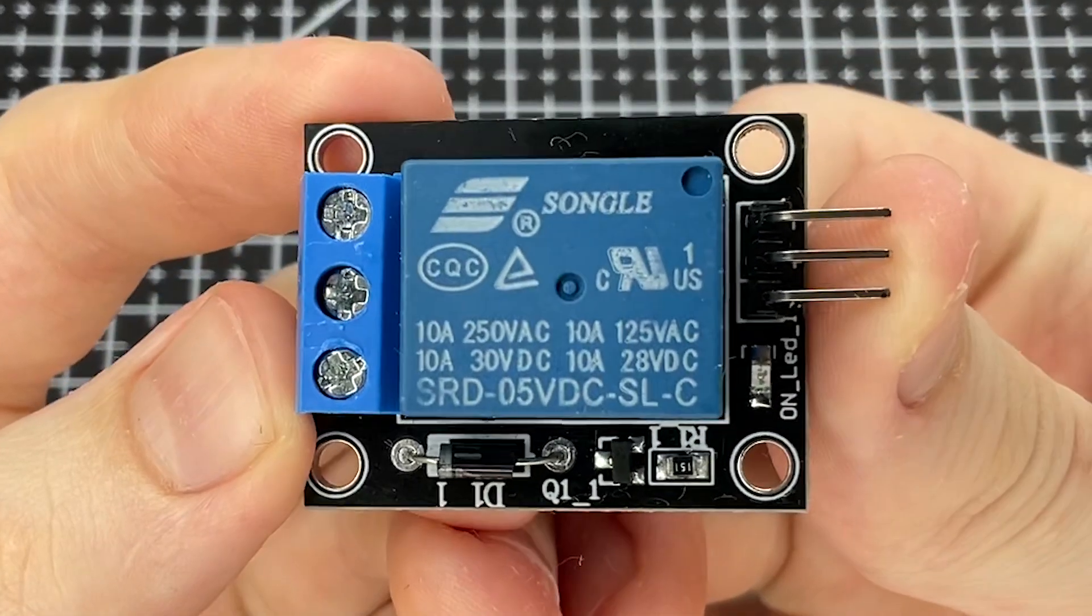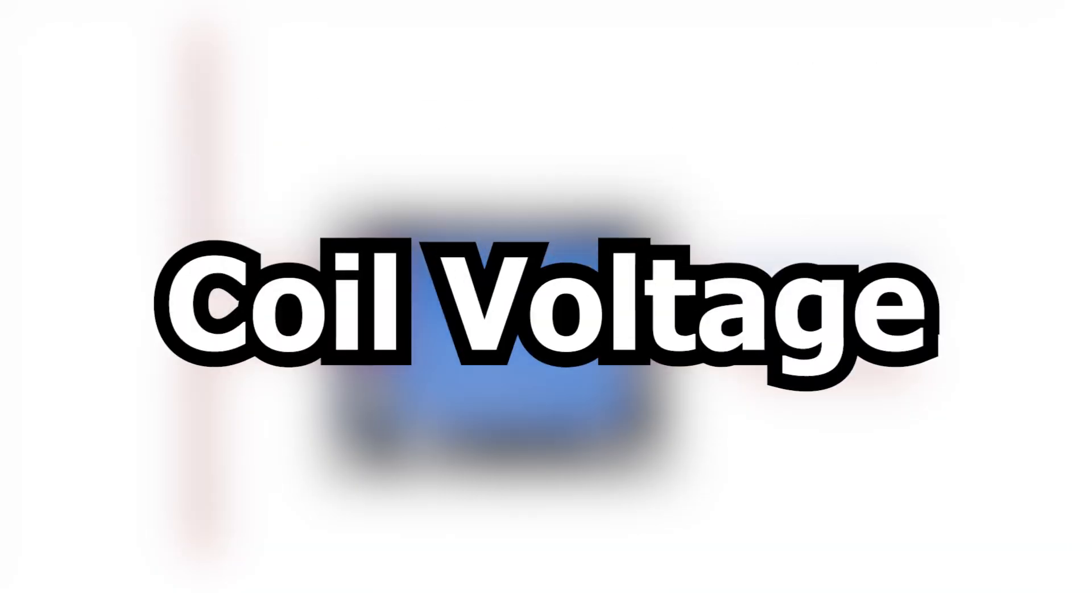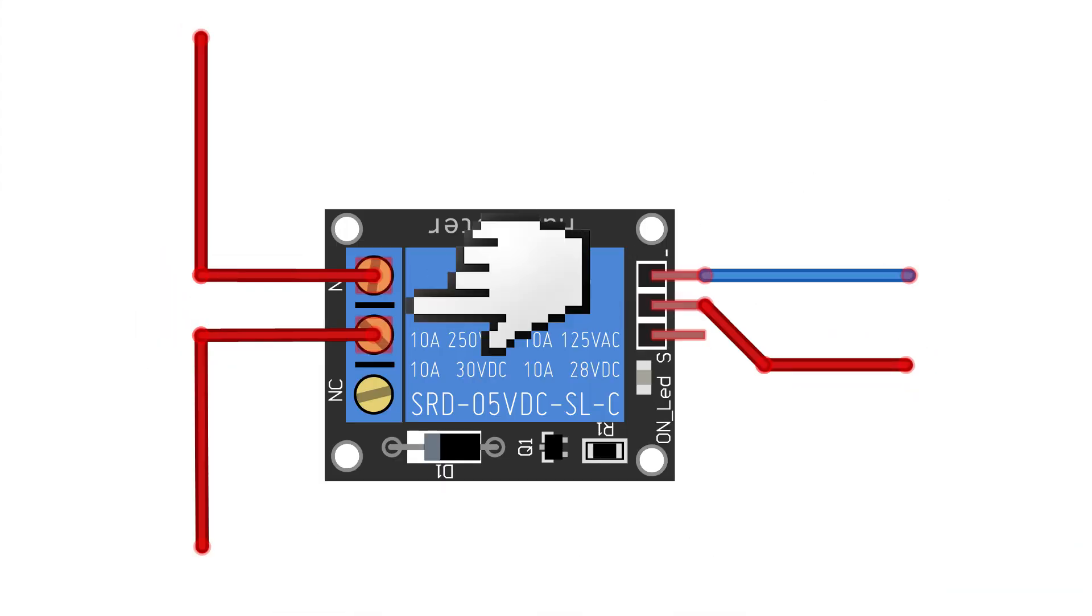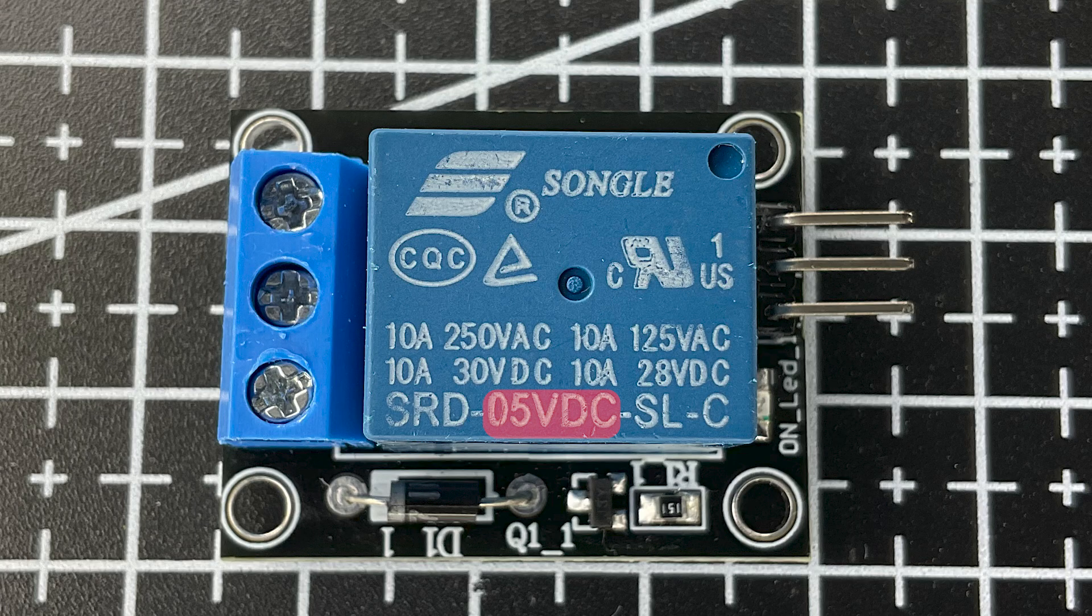Also, the characteristics are indicated on the relay body. Coil voltage is the voltage that is required for activation, for example, 5 volts DC.